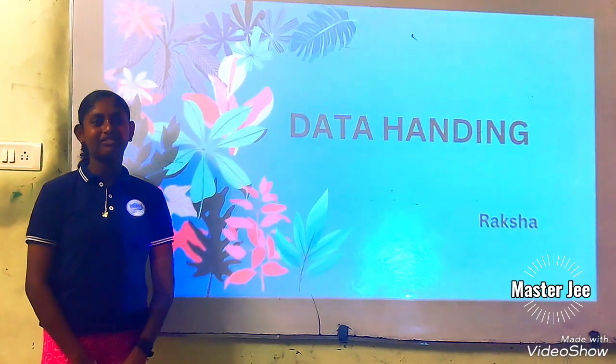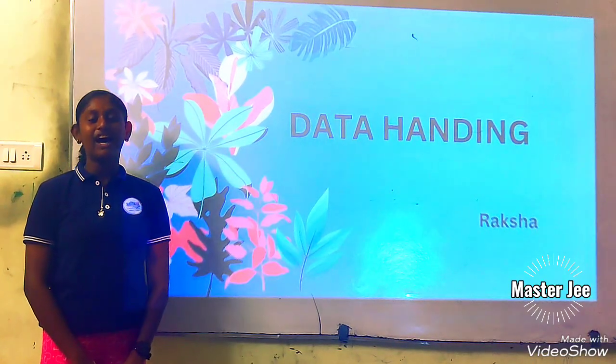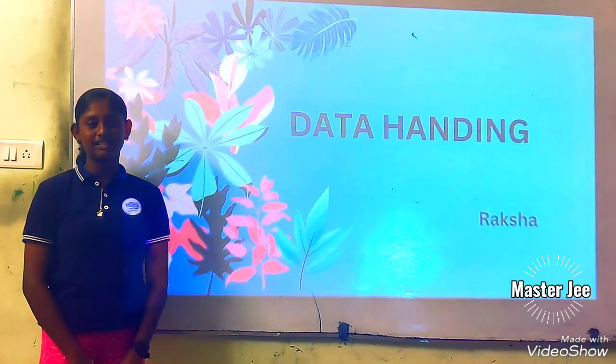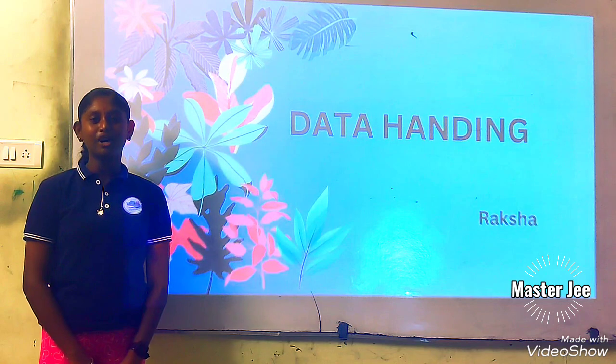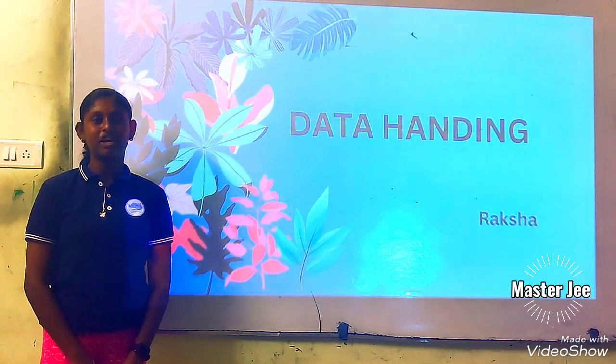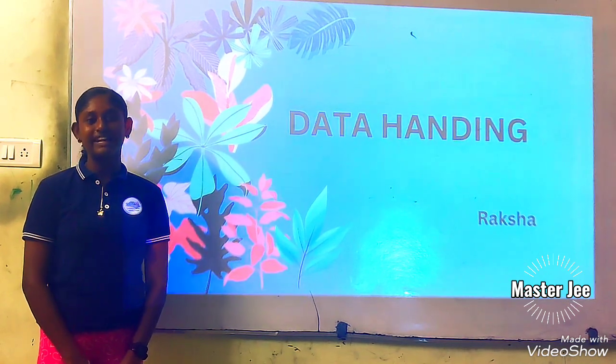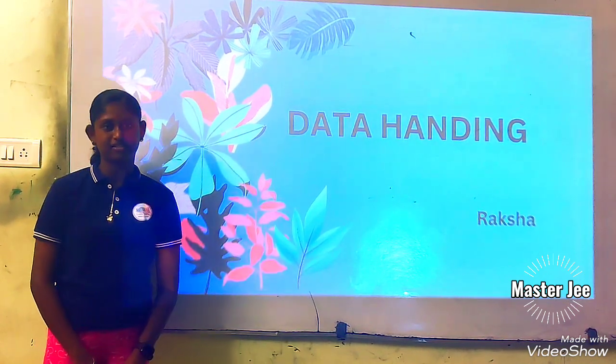Hi, I am Raksha of class 8. I am studying in Masterjee Kalpaka. Today, I am going to take a seminar on the topic Data Handling Maths.